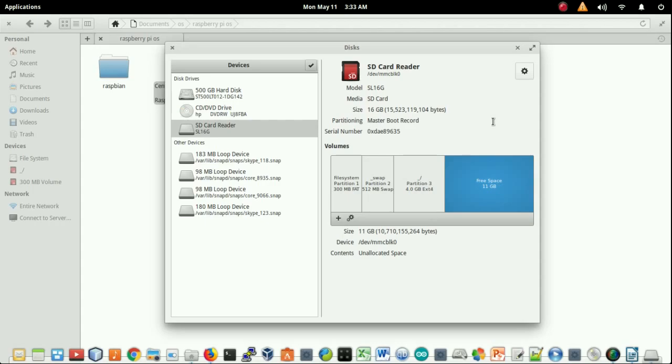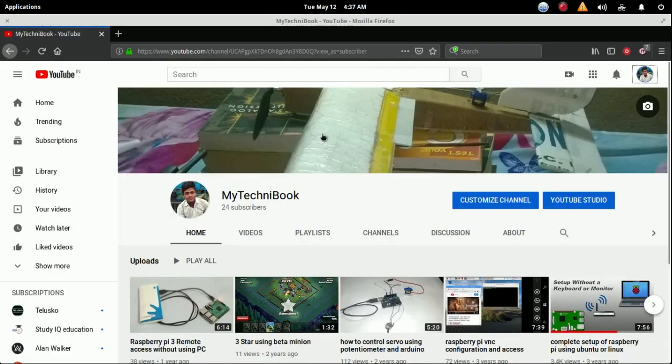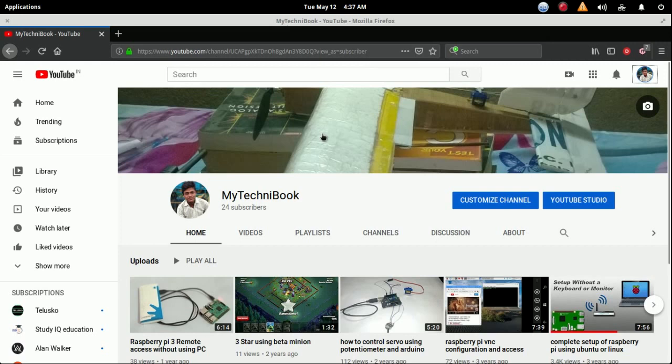Well guys, in that video we successfully made a bootable SD card and the image is CentOS. In the next part or the next ending session of the video we will see how we can set up the Raspberry Pi and complete the rest of the work.